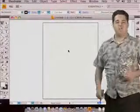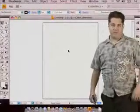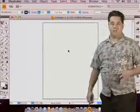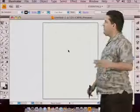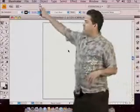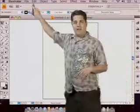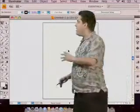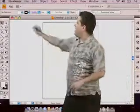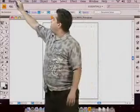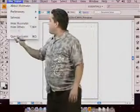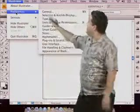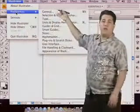So now let's talk about General Preferences. For you PC users, you're going to find your General Preferences by going up to Edit, General Preferences. For us on a Mac, we're going to go up to Illustrator, down to Preferences, to General.